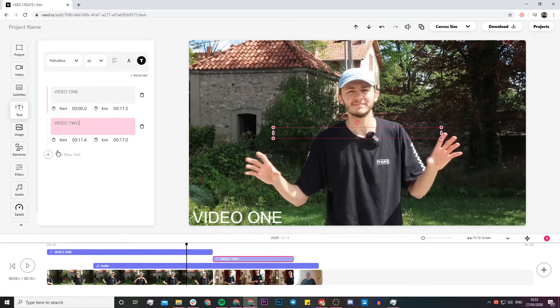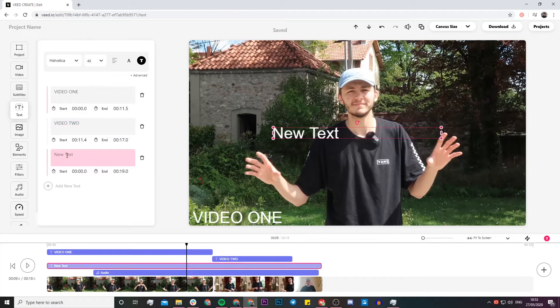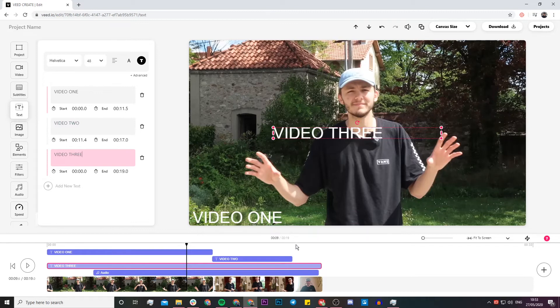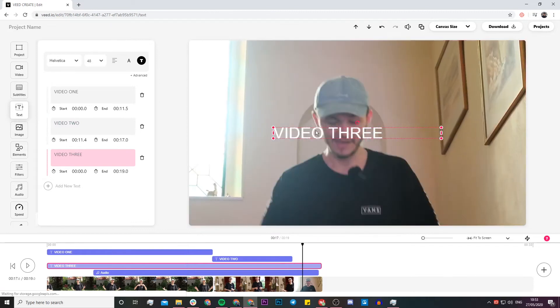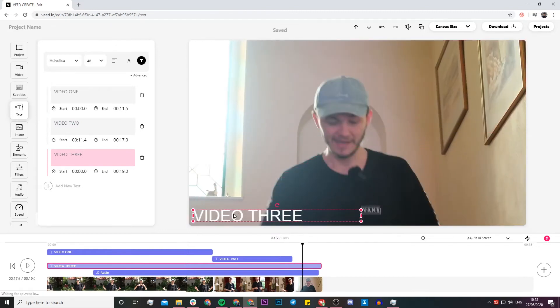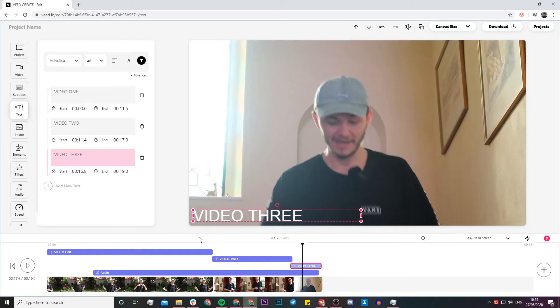And then a third text, video 3. If I just place it here I'm going to go down here and then click and drag, and there we go.